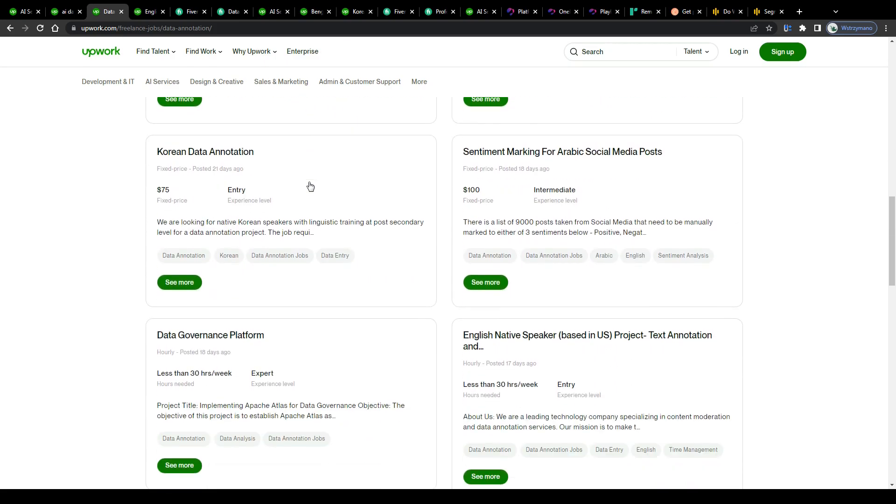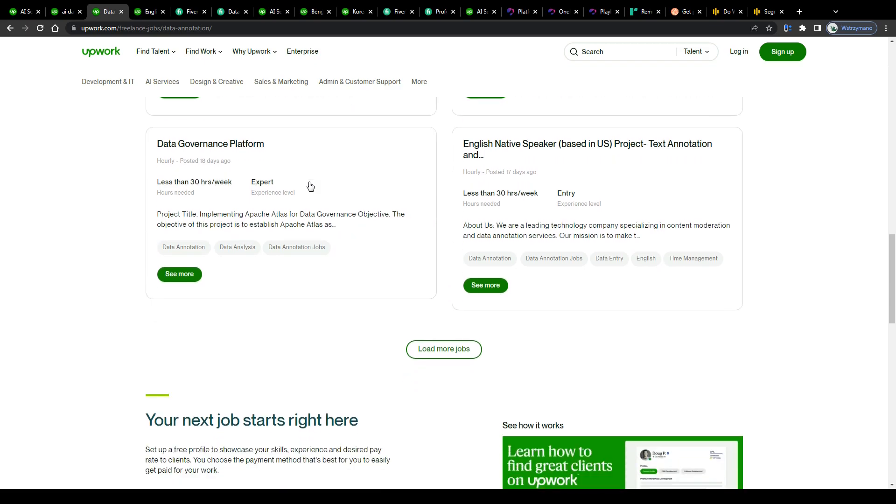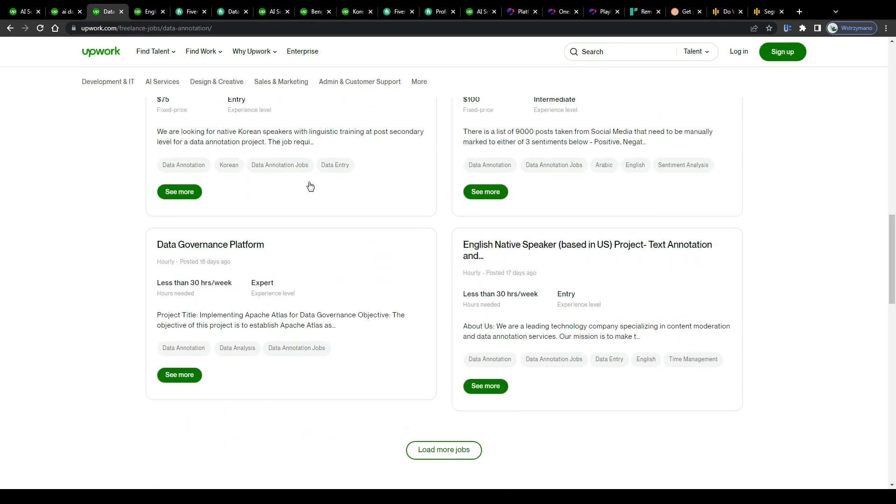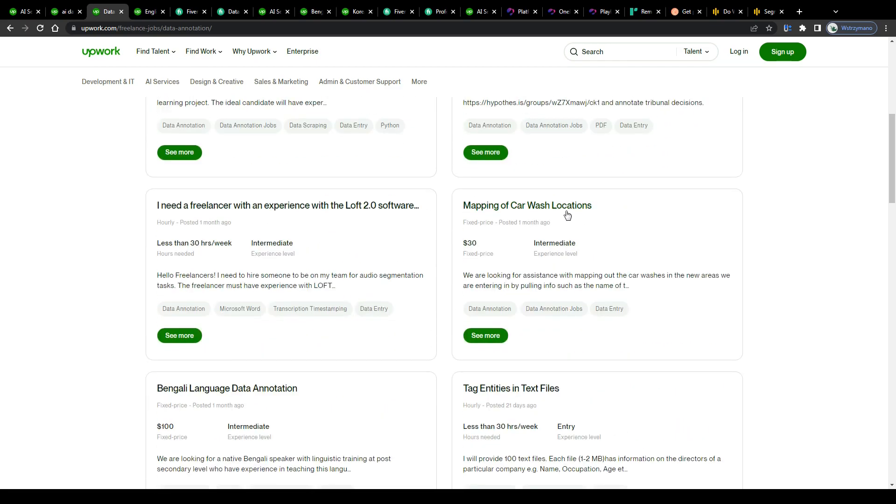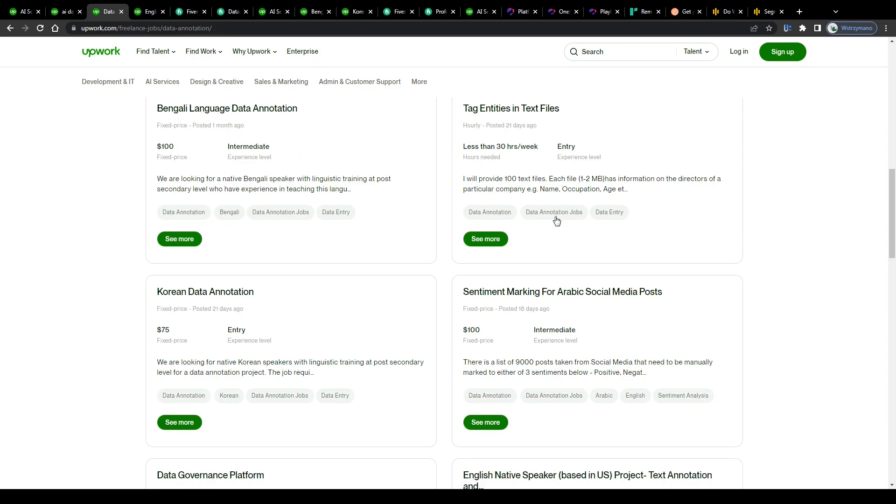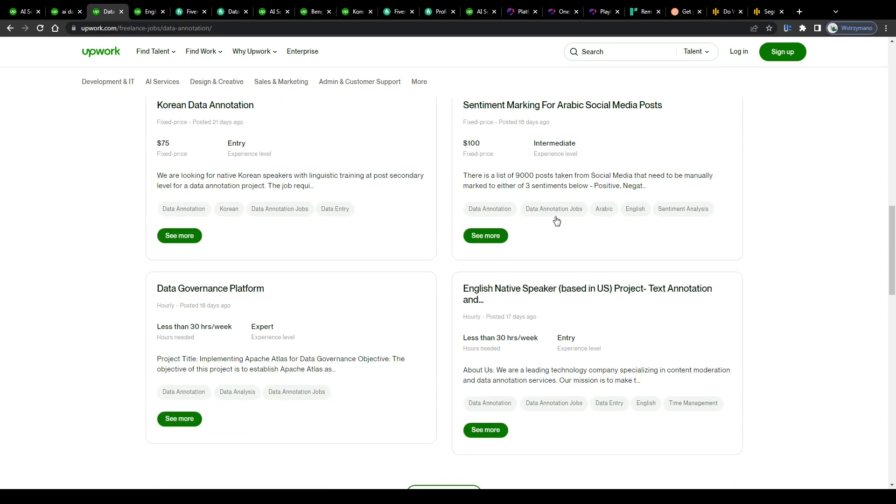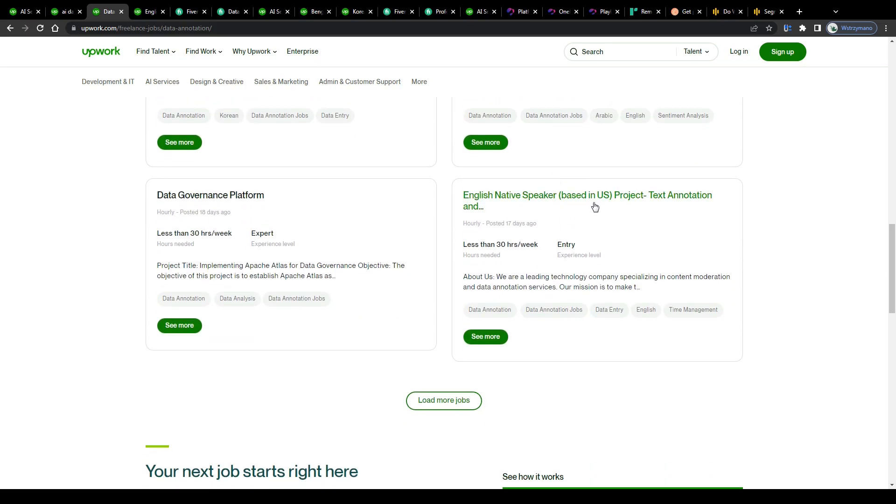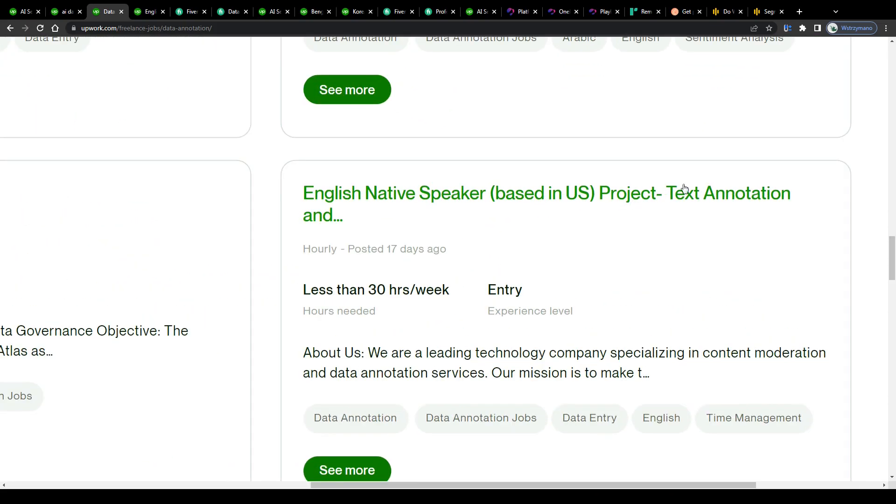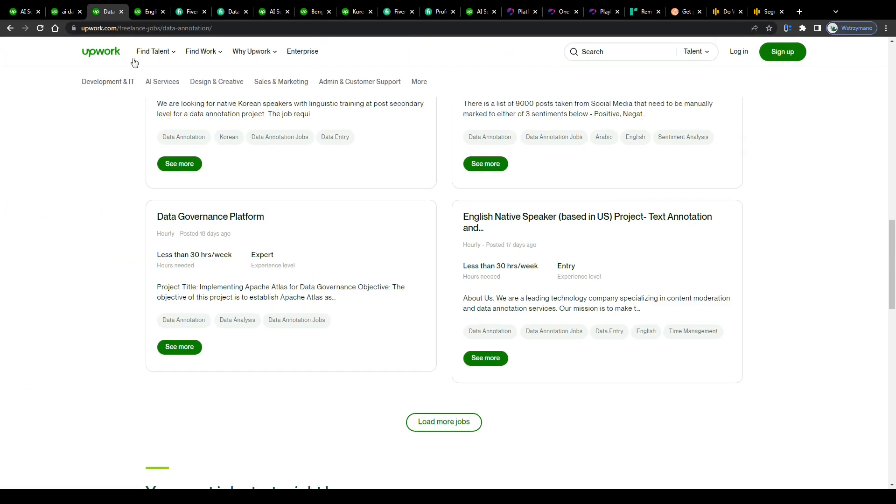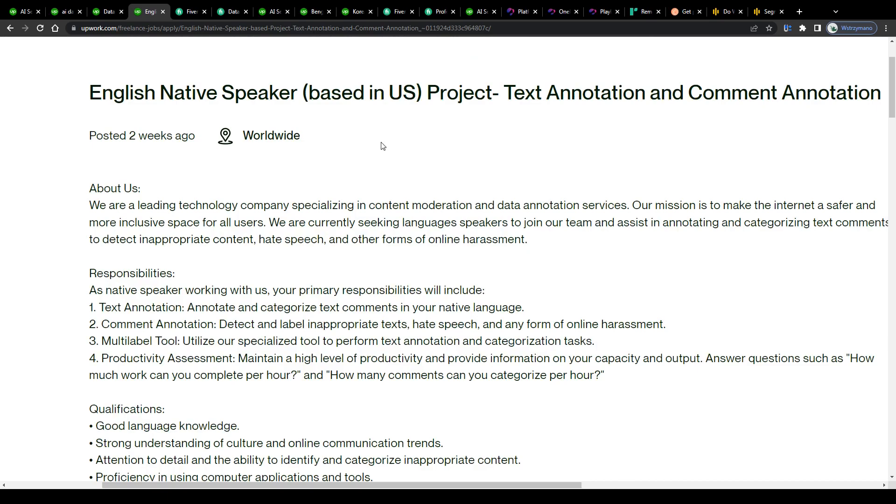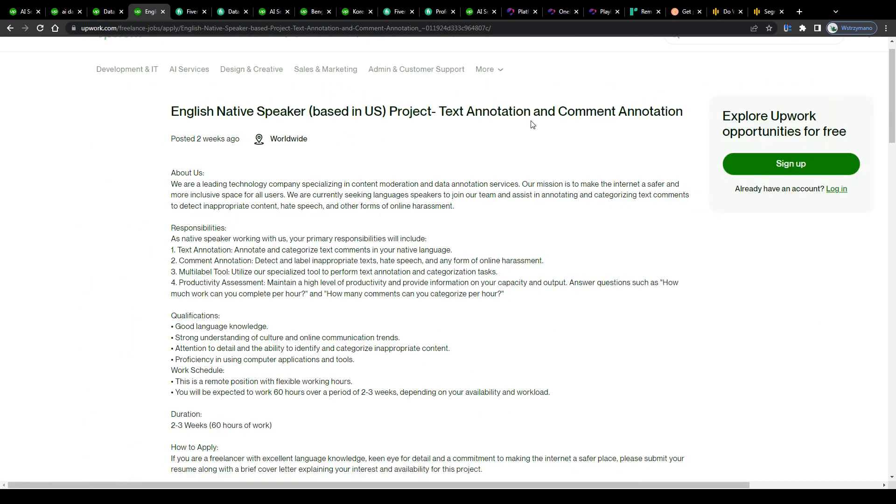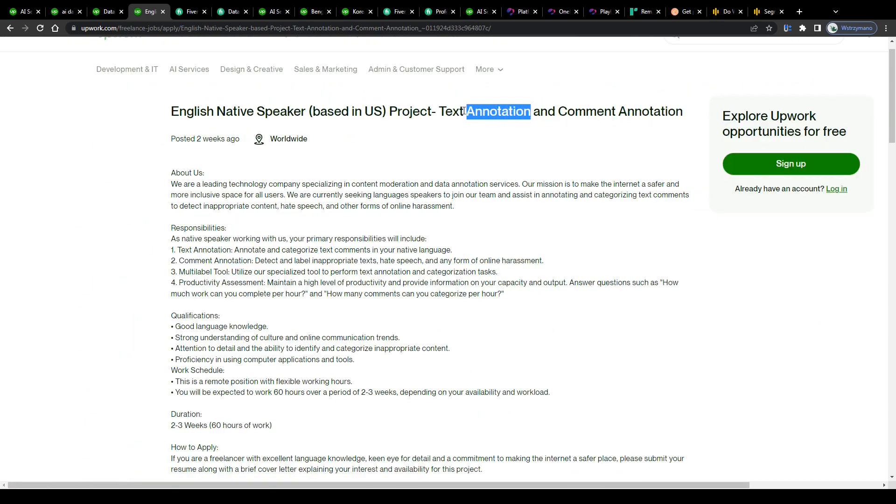But instead you label already collected data like photos, images, video clips, text and even audio files to help clients train various AI tools as well as AI powered systems. How do you do that in practice? Well, by for example, commenting, categorizing or by leaving annotations in a text.